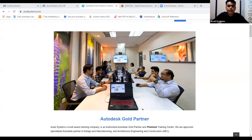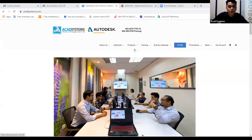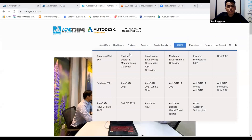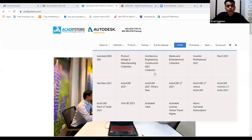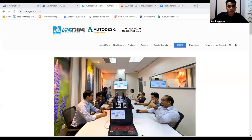On our website you can find our PDMC Collection, AEC Collection (Architecture Engineering and Construction), and Media and Entertainment Collection (M&E). We also offer single products such as AutoCAD 2021, Inventor 2021, and 3D XMAP 2021, among others. If you are interested in civil or construction software, you can check out our AEC Collection.